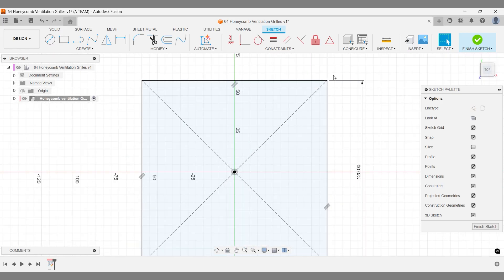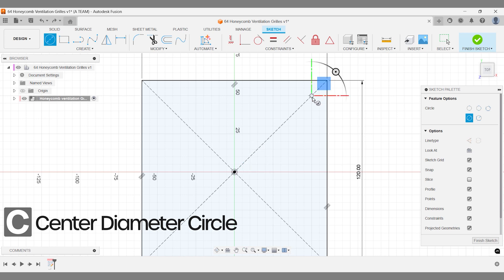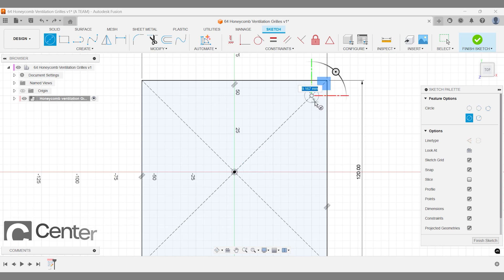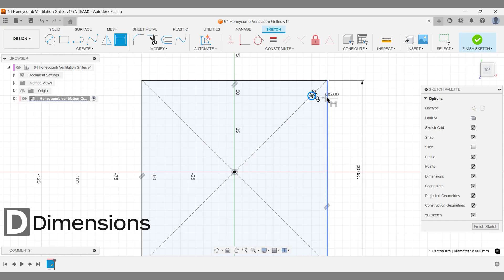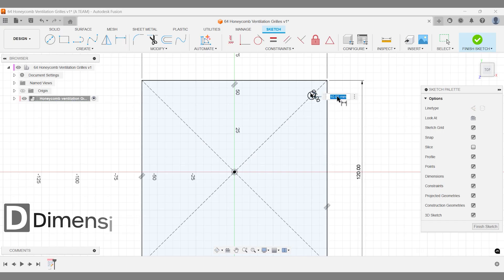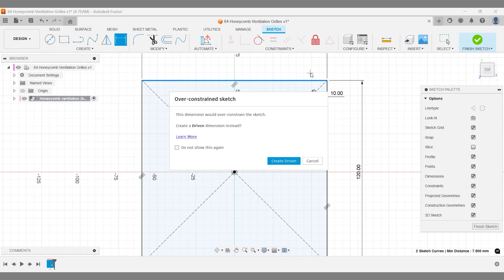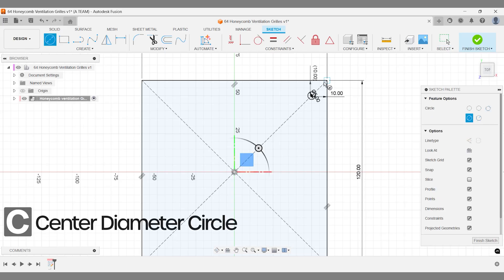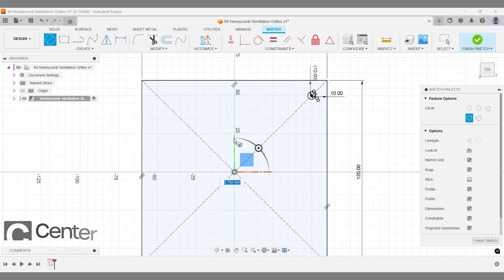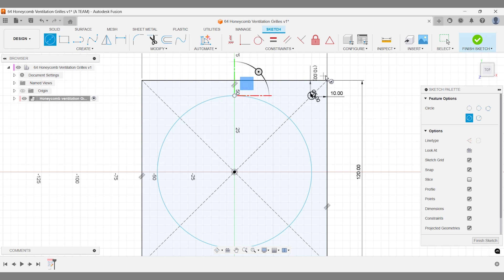I'm only creating one circle instead of four because I'll use solid modeling features to create the other three holes. This approach keeps the design more flexible, making future edits easier. The dimensions are just for quality control, ensuring the hole is positioned correctly. They also make it easier to create a rectangular pattern later in the workflow since we now know the distance between the hole and the boundary of the center rectangle. We'll also create a center diameter circle in the middle, which will serve two different purposes later in the workflow.